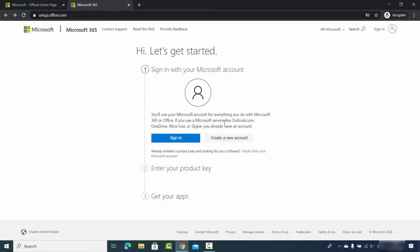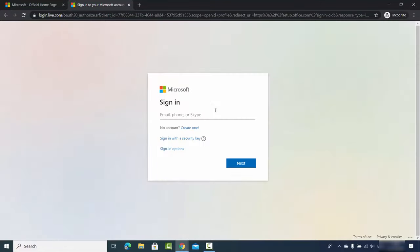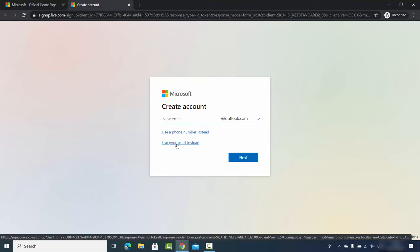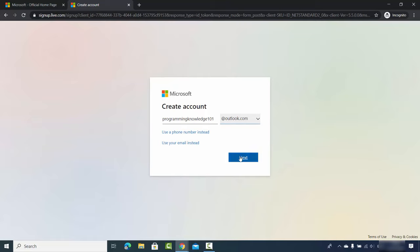If you don't have a Microsoft account, you can create one by clicking on 'Create a new account' and then 'Create one'. If you want a new email address, click on 'Get a new email address' and provide the email ID you want to create. You can choose either an outlook.com or hotmail.com email ID. I'll choose outlook.com and click next.